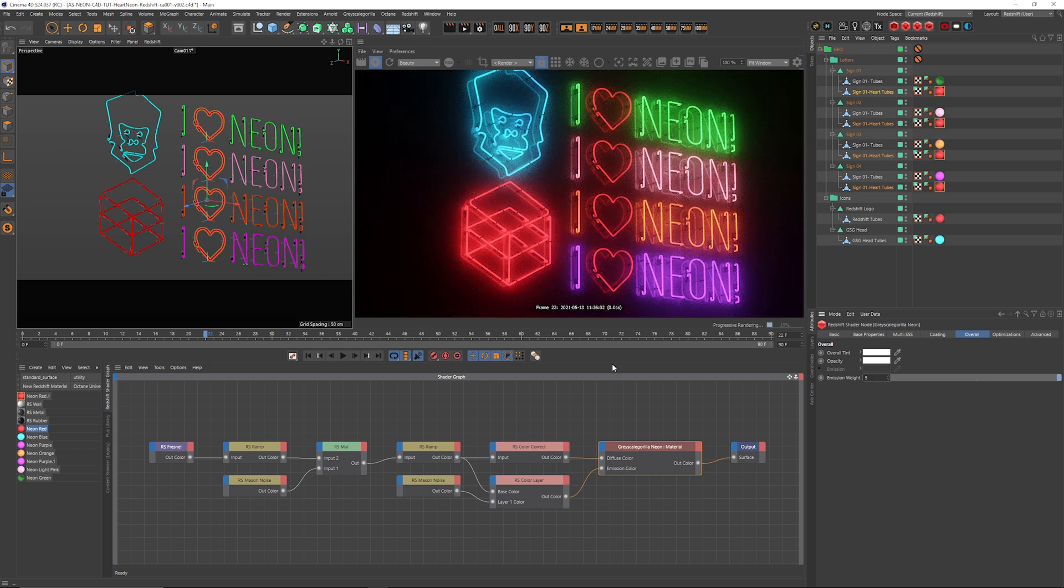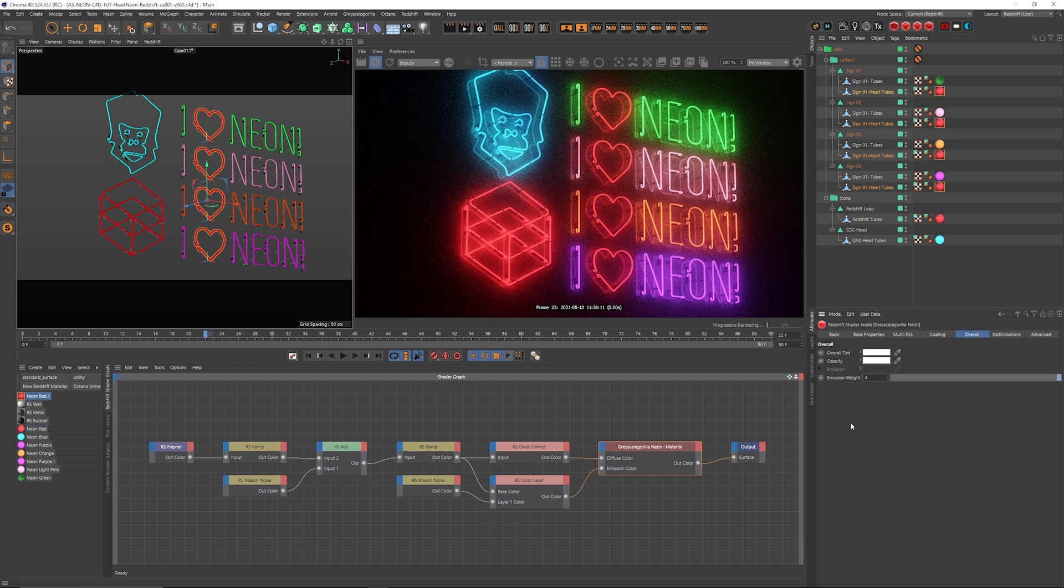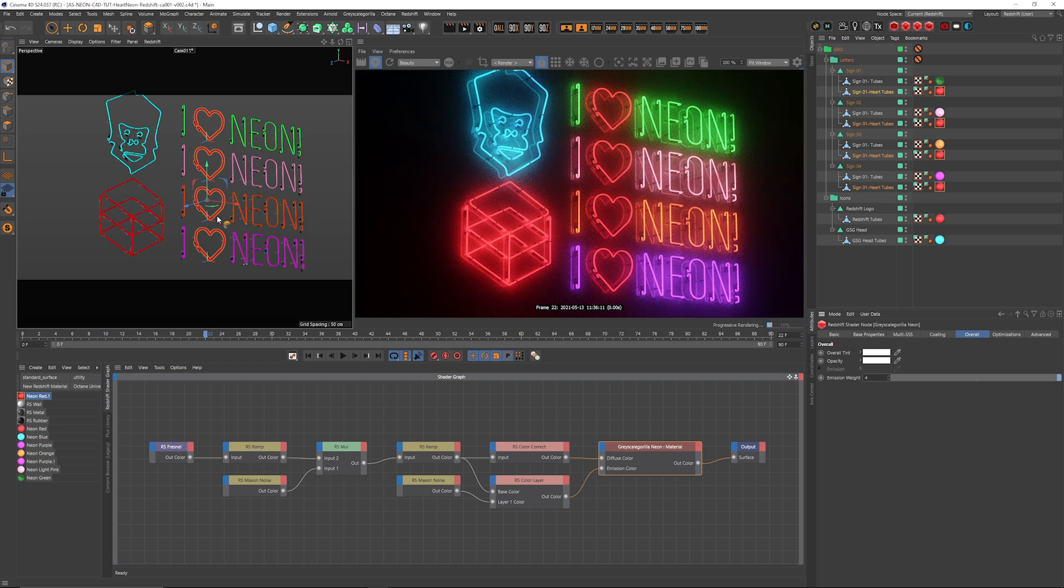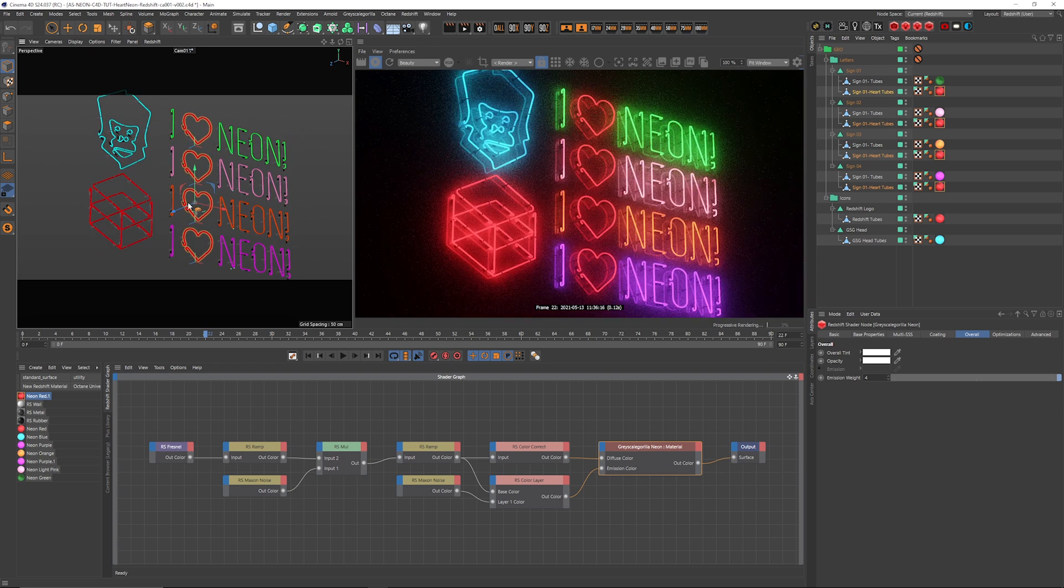And maybe we take all of our hearts and make those a little bit brighter as well. So grabbing those, maybe make that like four.